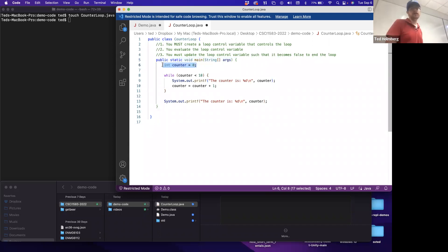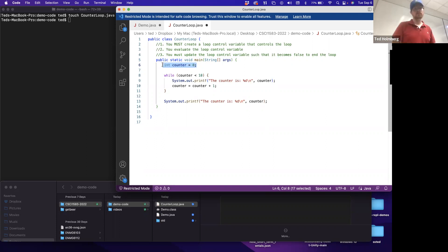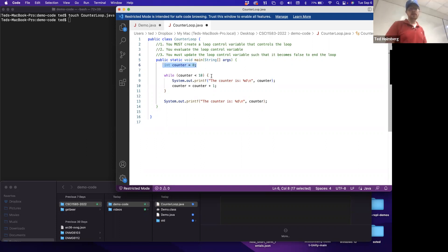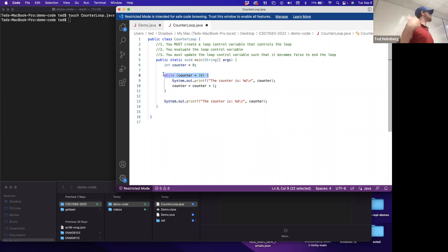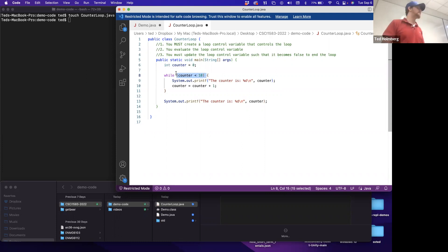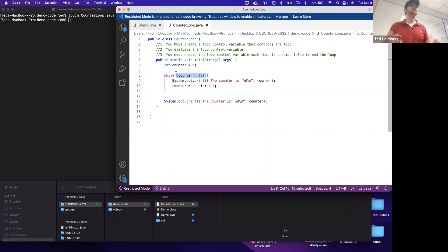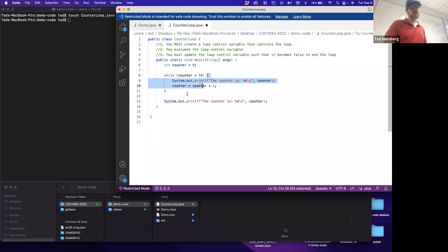Line six is where I create my loop control variable. I'll call it 'counter' to illustrate that this is a counter-controlled loop, defaulted to zero as an integer. Typically all counter-controlled loops process across integers. Then I do a while statement - while statements evaluate a Boolean condition to determine whether to execute the block. So long as counter is less than 10, I will execute this block.